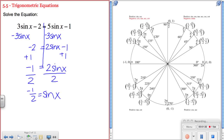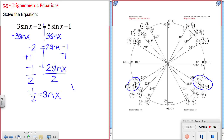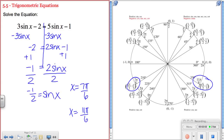Now I'm solving for x — I want to know what angle has a sine value of negative 1 half. Going to the unit circle, I look for where sine, the y value, equals negative 1 half. I get two solutions: one at 7π/6 and the other at 11π/6.